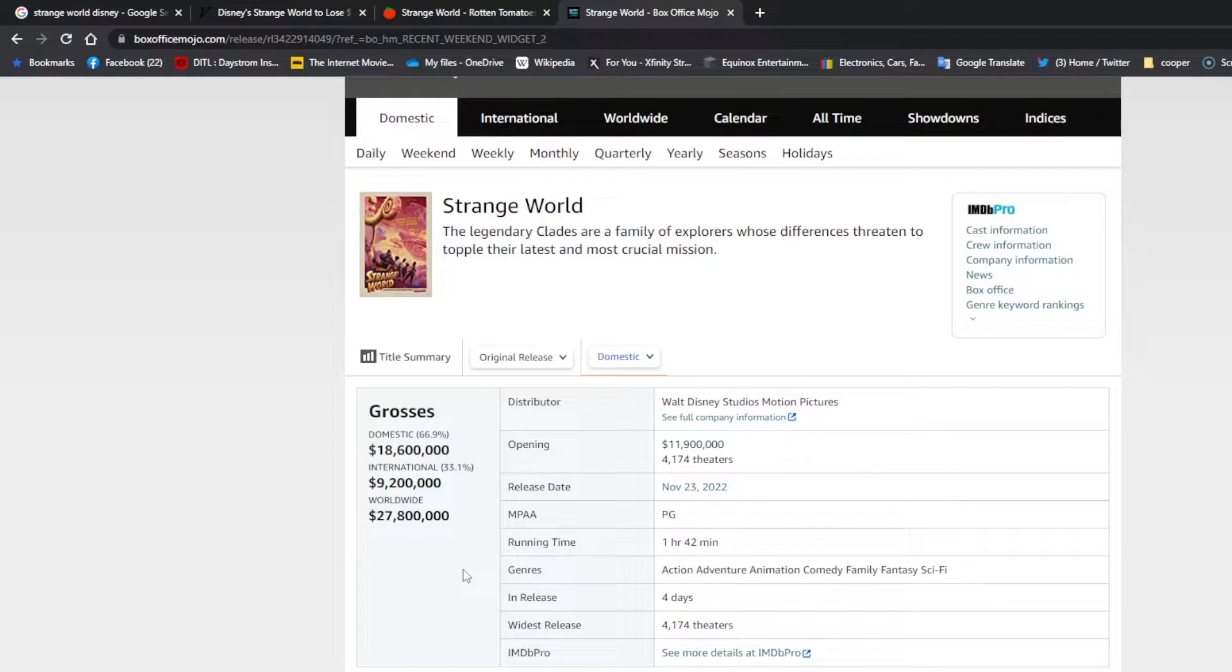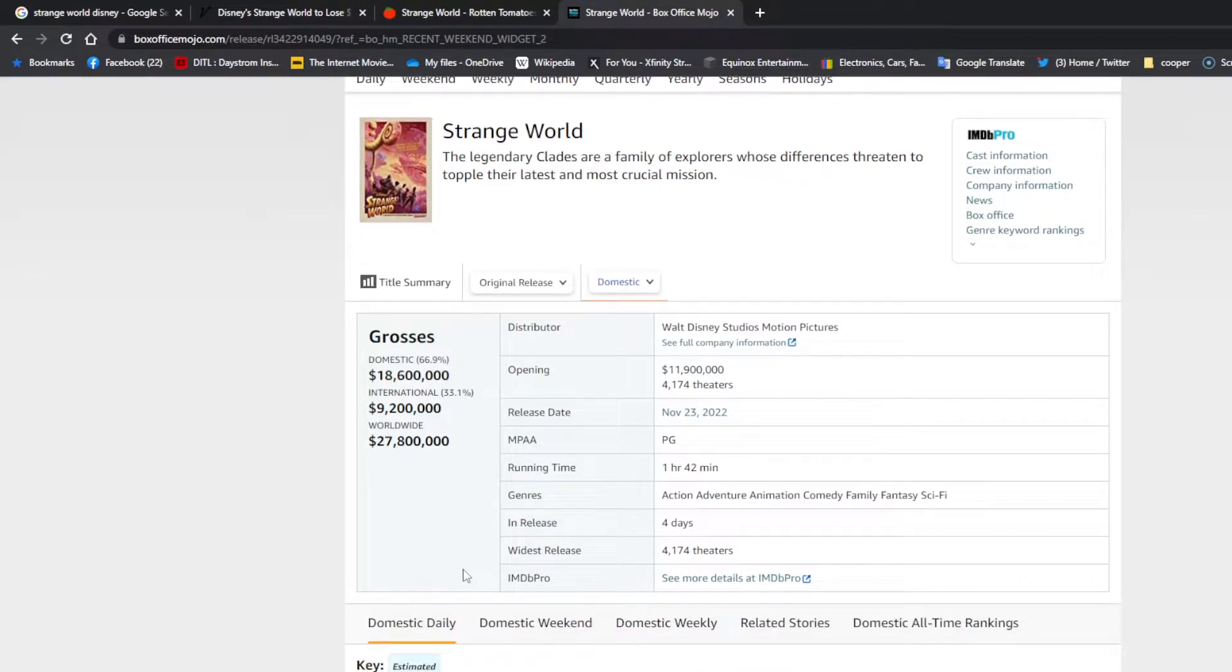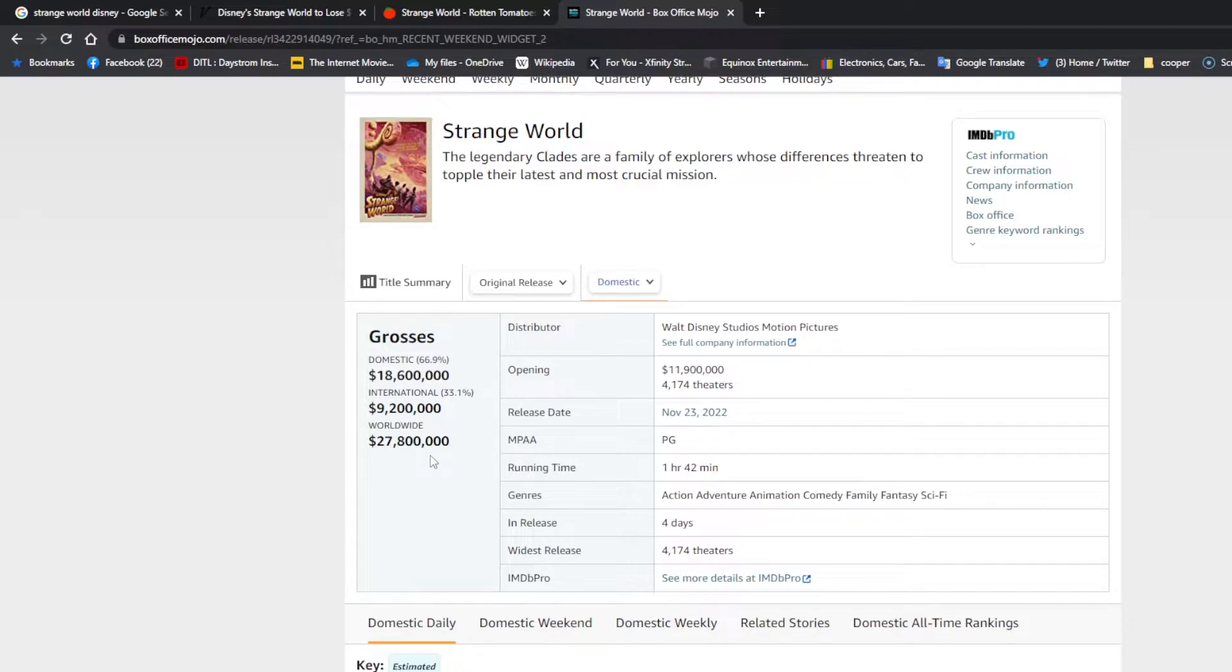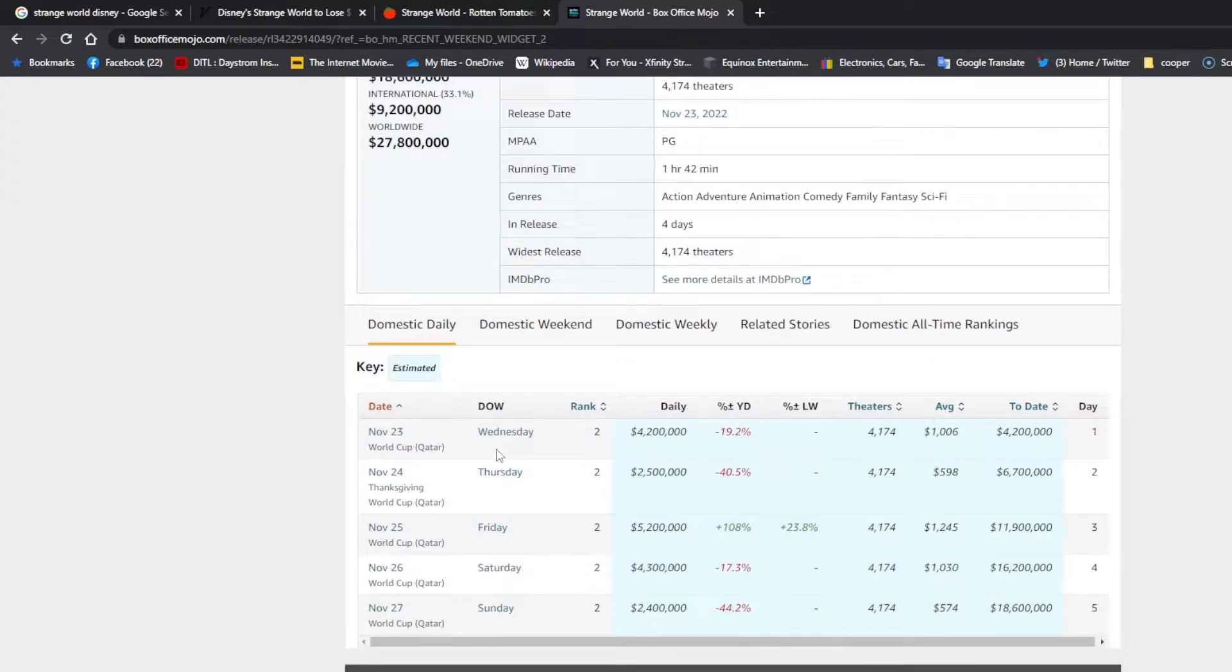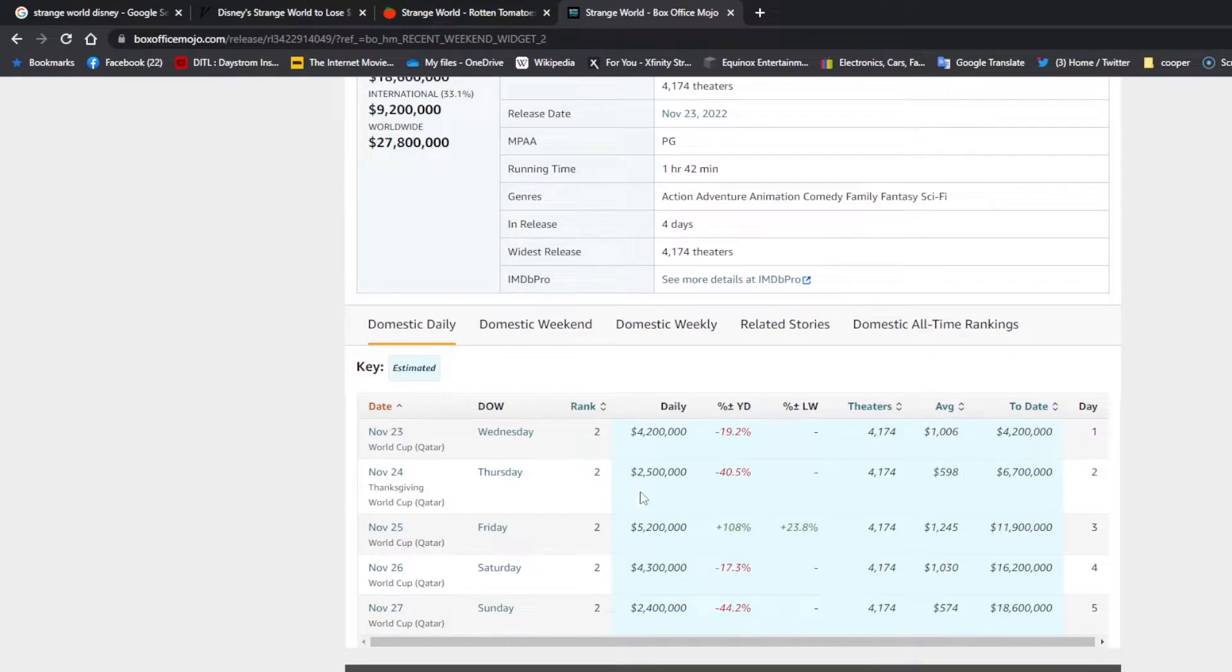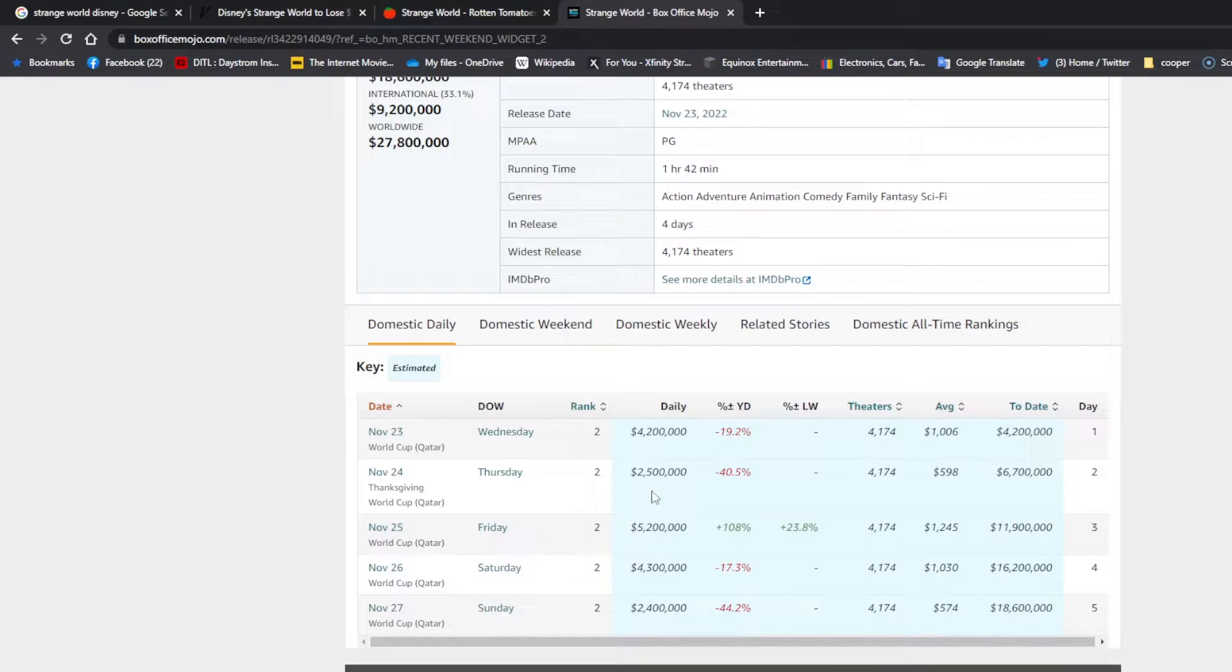That's a lot, and I think they're being conservative to say it's going to lose only $100 million because they're obviously thinking it's going to end up making more money. On its first day, it made $4 million. Thanksgiving Day, which is traditionally a day a lot of people go to the movies, it only made $2.5 million.